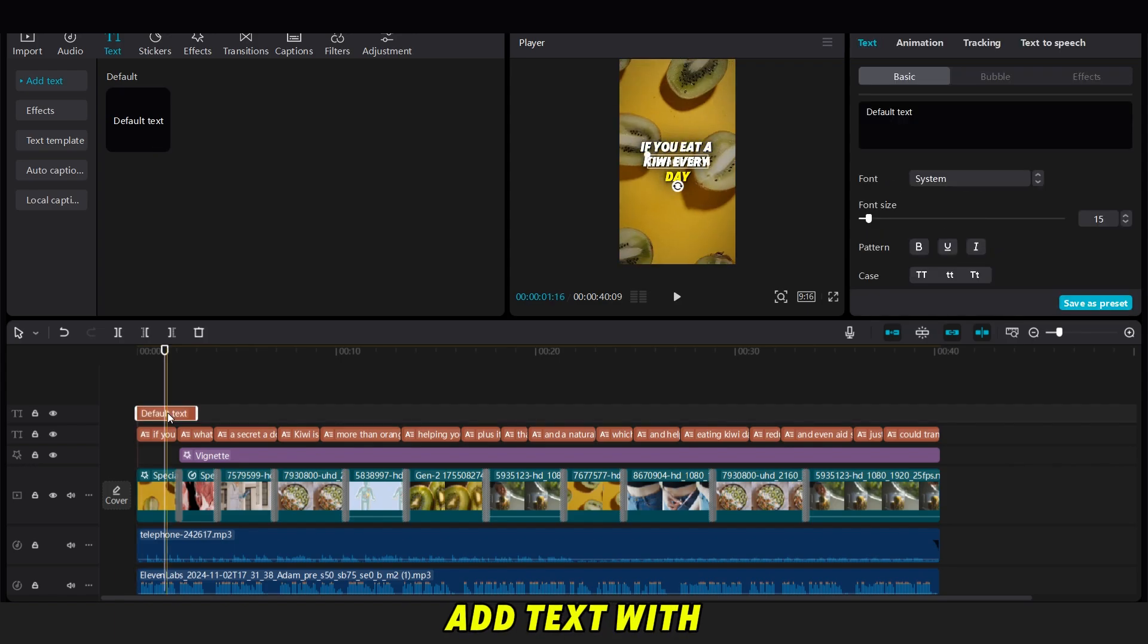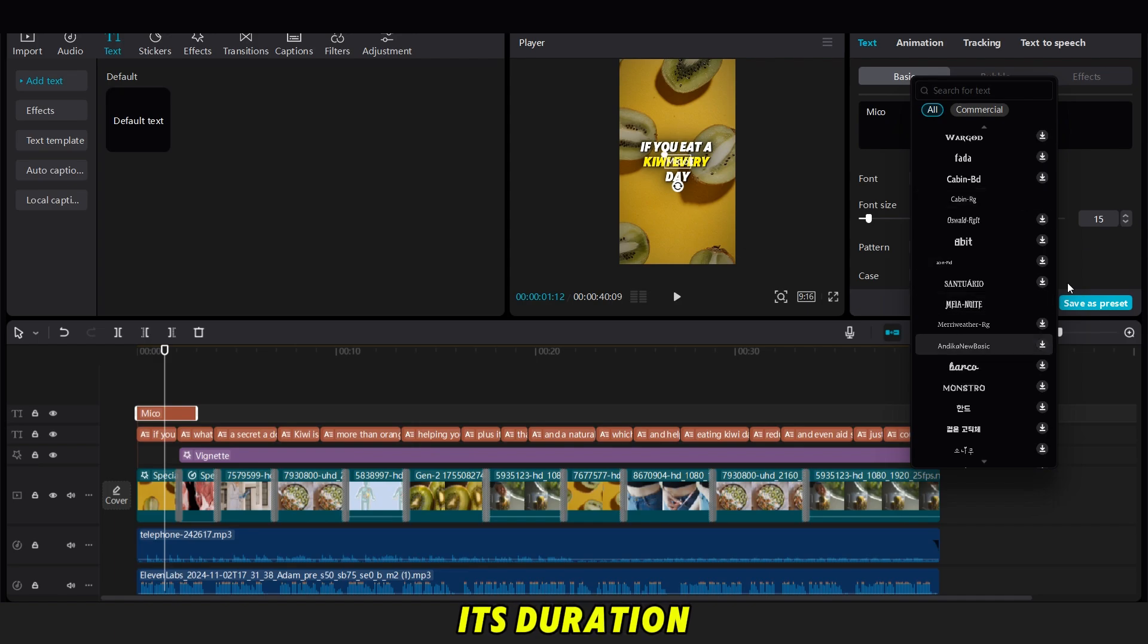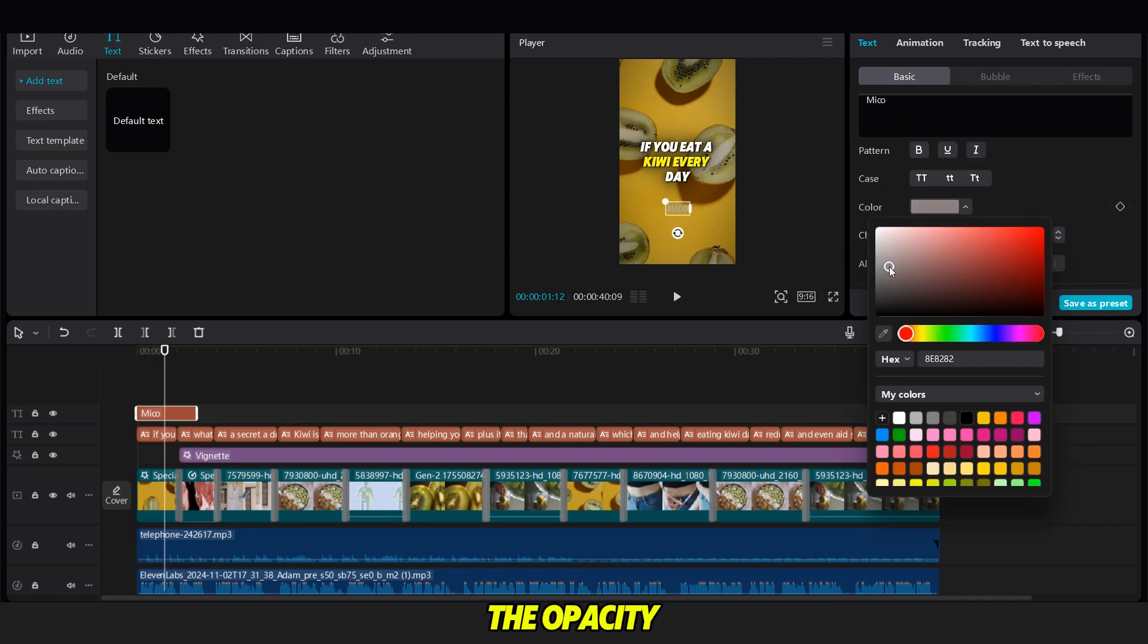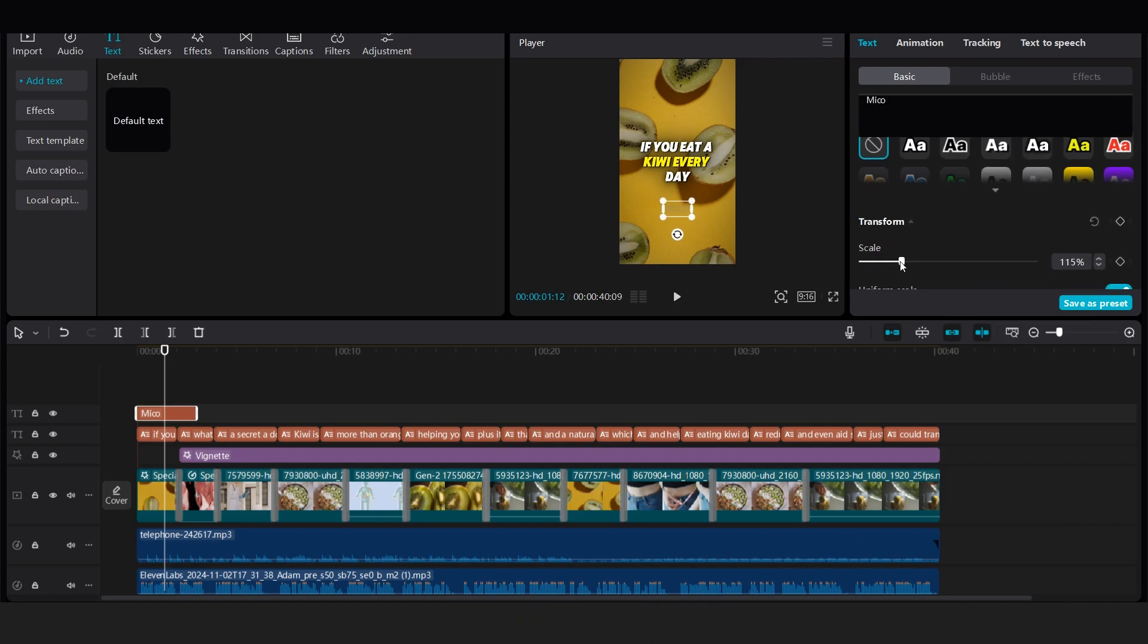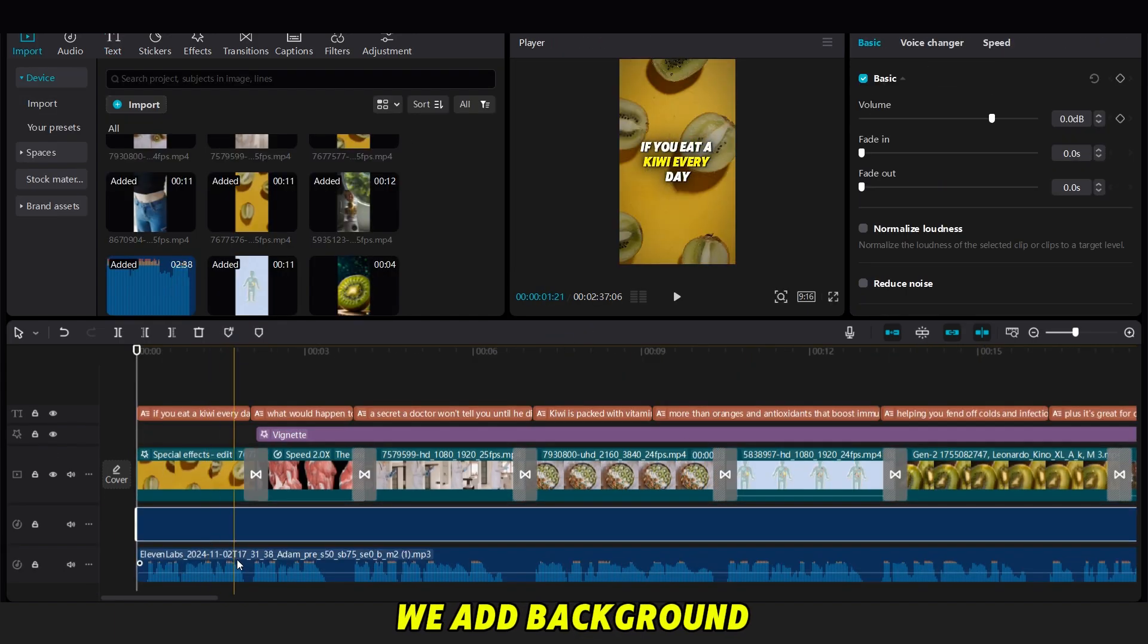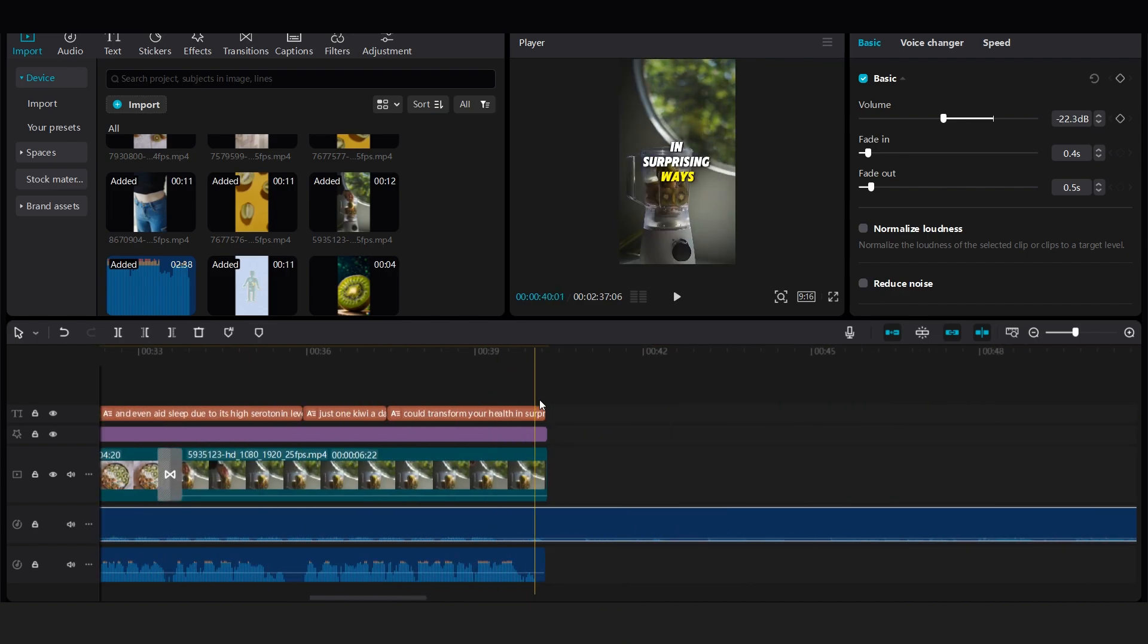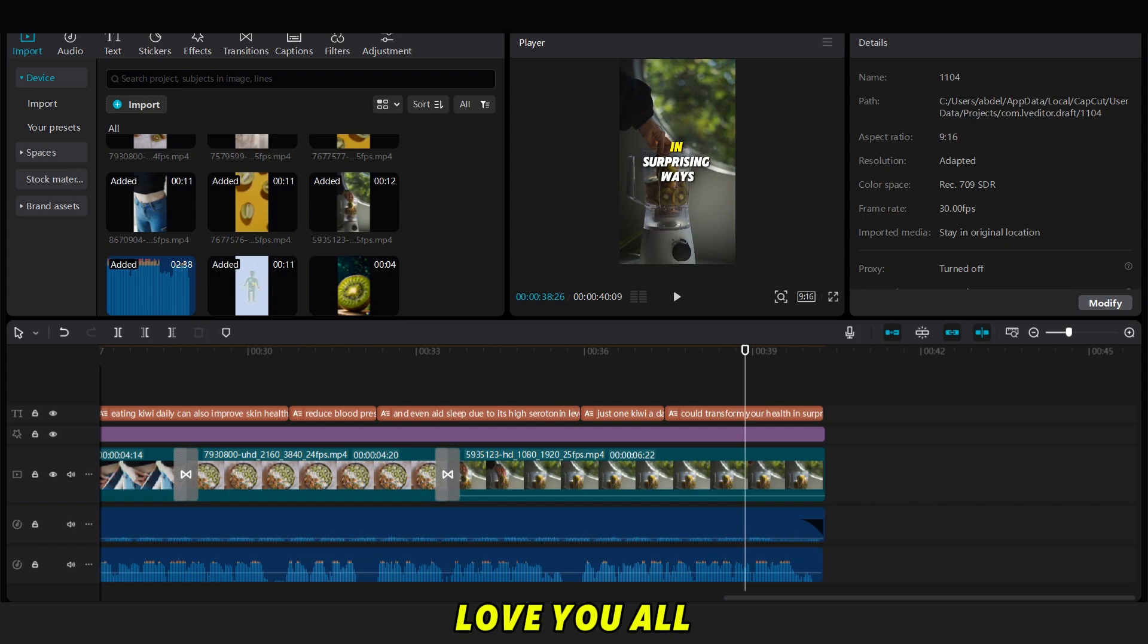Next, we'll add text with the channel or brand name. I'll add Miko, for example. We adjust its duration to cover the entire video, change its color to gray, and reduce the opacity for a subtle effect. For the final step, we add background music and lower the volume slightly so it doesn't overpower the narrator's voice. All right, let's check out the final result. Thanks for watching, guys. I appreciate all your support. Love you all.